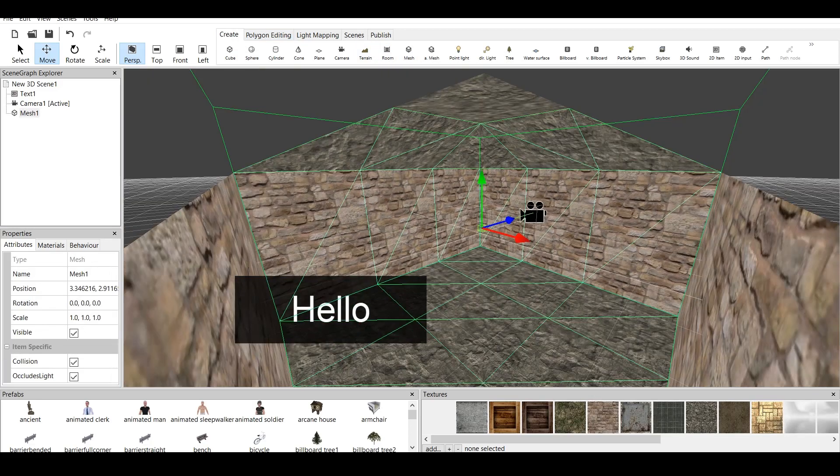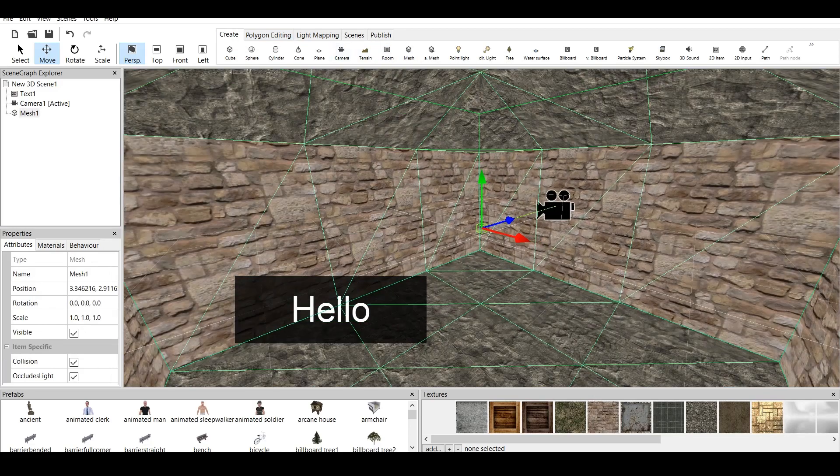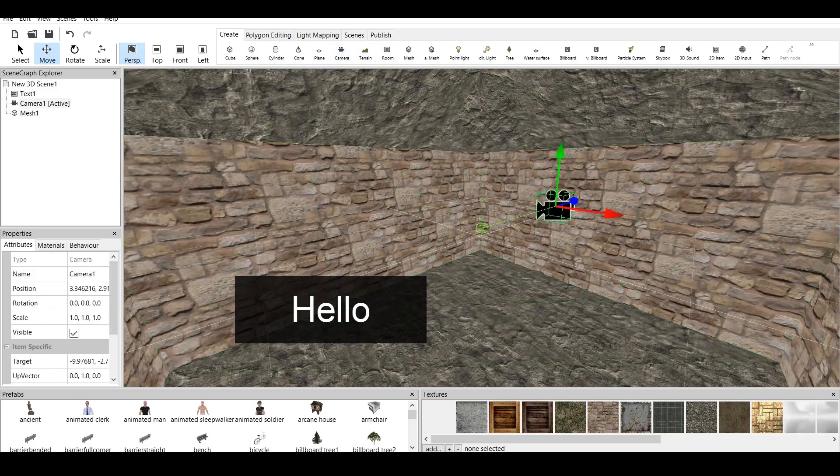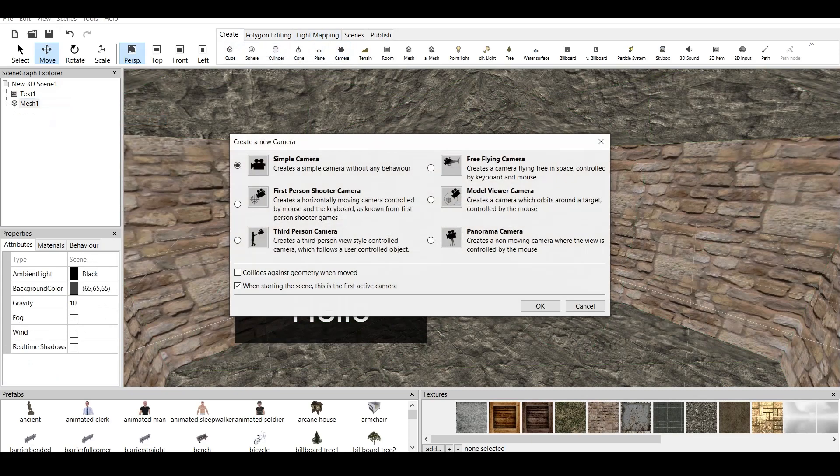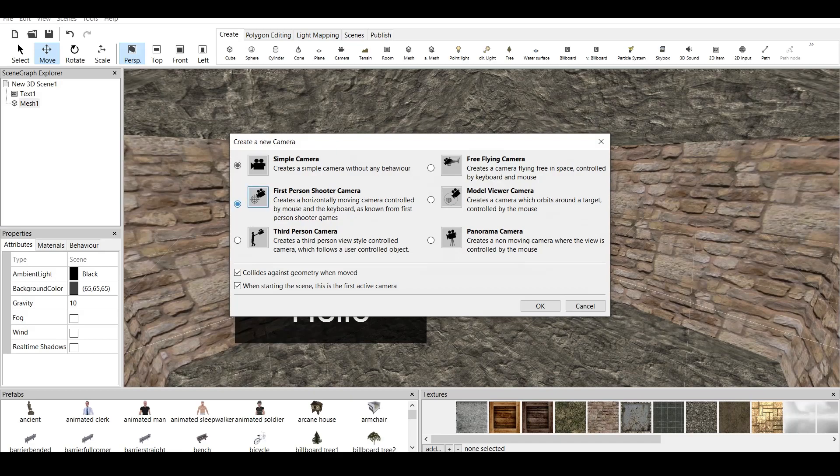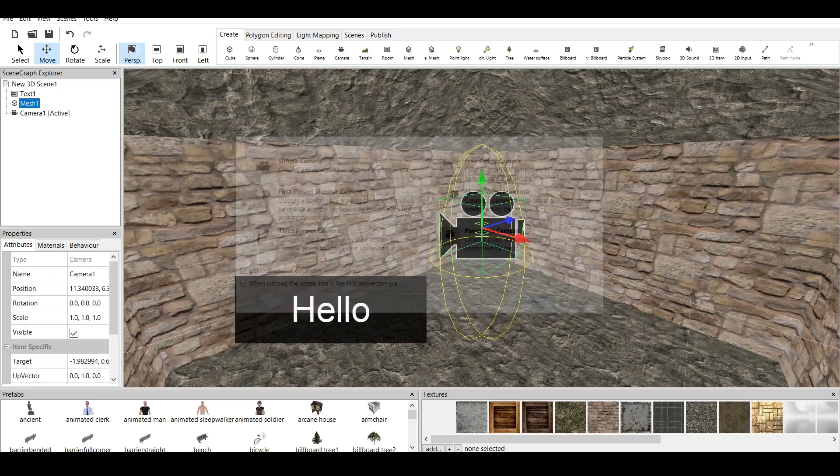We click on OK. Now, let's create instead of Camera. Let's go to Camera, delete Camera. Let's go to Create Camera and First Person Shooter Camera.